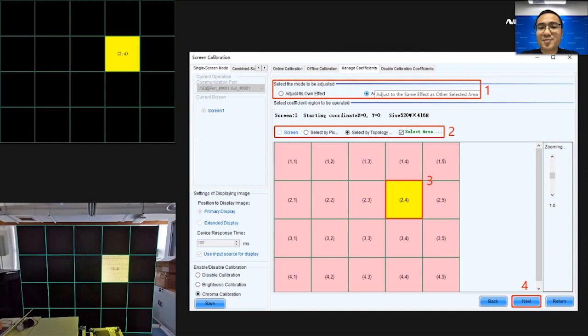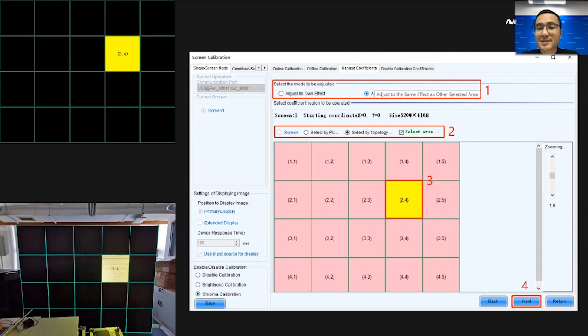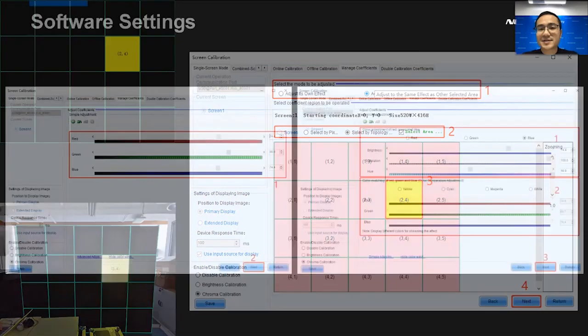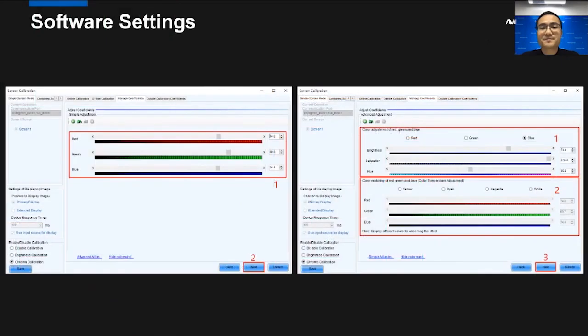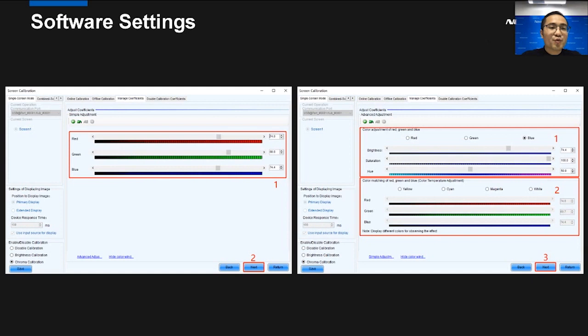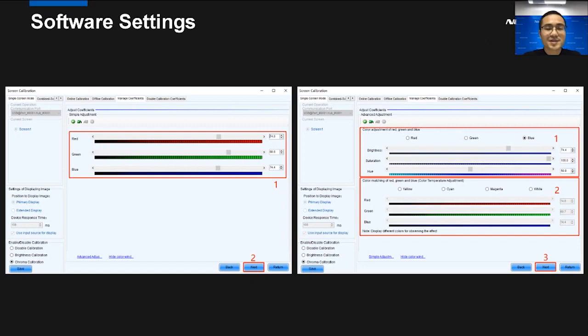In this step, we need to adjust the same effect as other selected area. And follow the step 2 and step 3 to select area and then click Next. From this value, we can adjust red, green and blue. Also, we can use advanced adjustment to adjust more values.